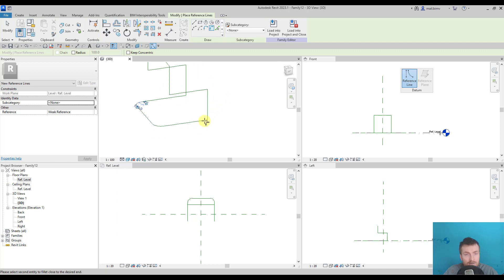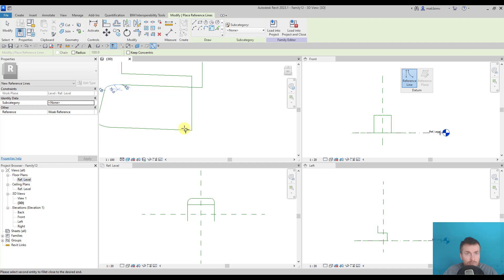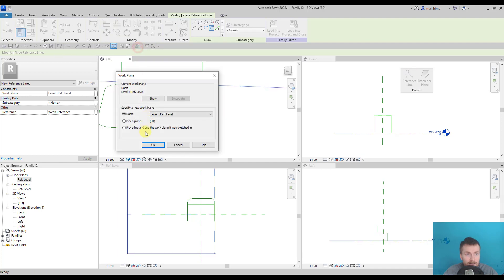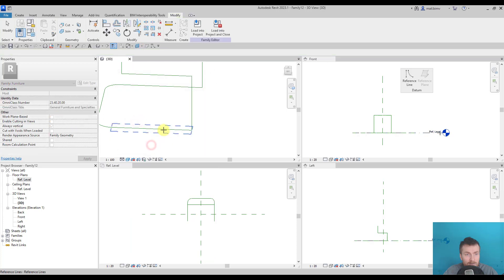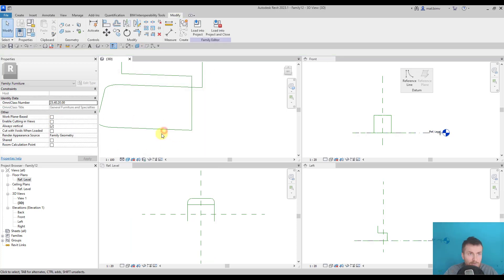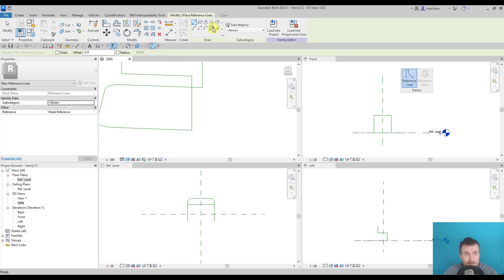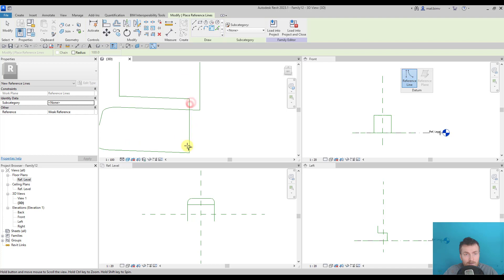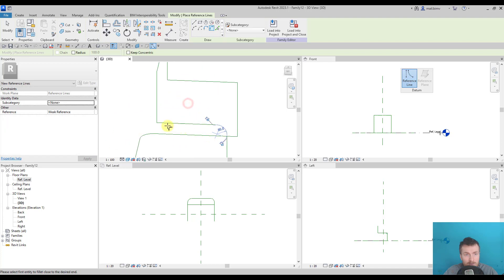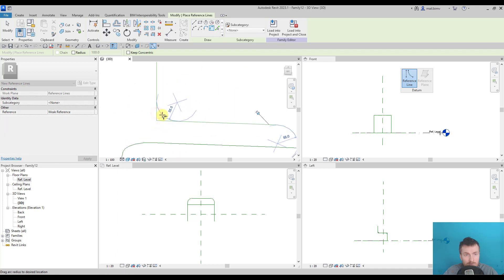So I will fillet this one and this one. And you can see that, for example, these two lines cannot be filleted because I'm on the wrong reference plane. So again, I have to pick a plane, which is this one, go back to reference plane and then try to fillet these two lines and these two.